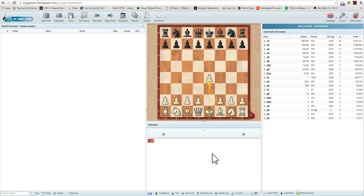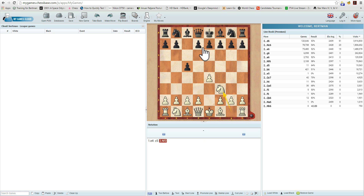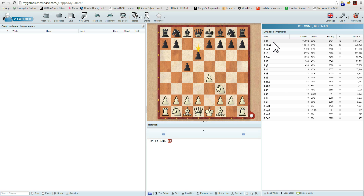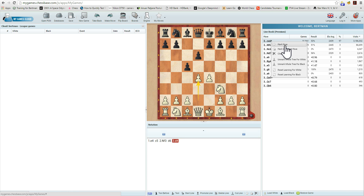Now let's enter a few more moves: c5, knight f3. We can enter moves by moving the pieces on the board, or directly through the LiveBook by clicking on the moves. Let's double-click on d6. Then d4. If we right-click on it, we have a number of other options: mark move, mark important move, clear mark, and so forth. These are for entering and analyzing your openings, and we'll go through that in another video.